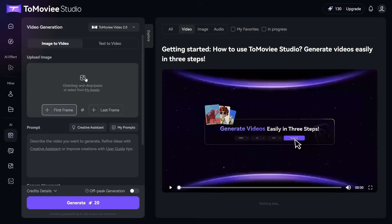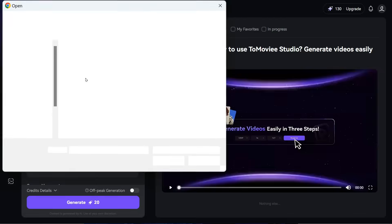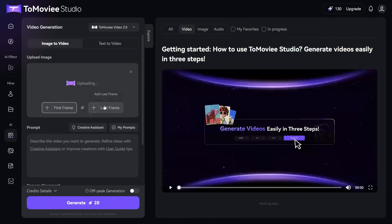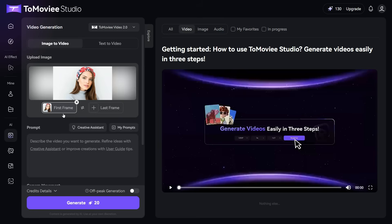Now, we upload an image we have, click here, and upload the image which we want to animate. Next, we will enter our prompt in the prompt box.